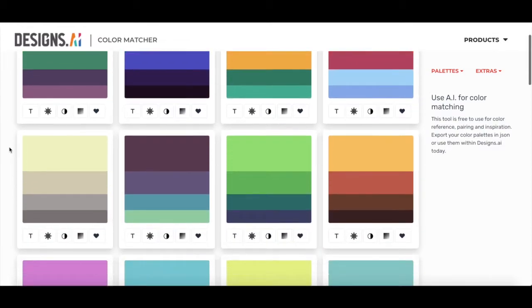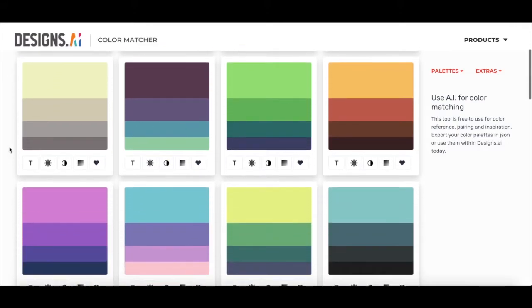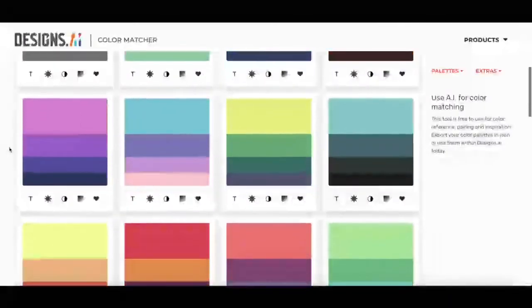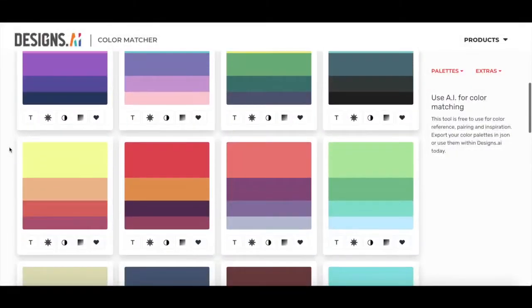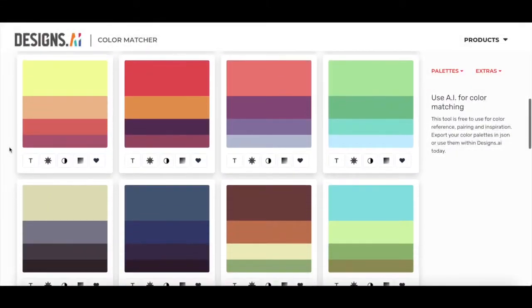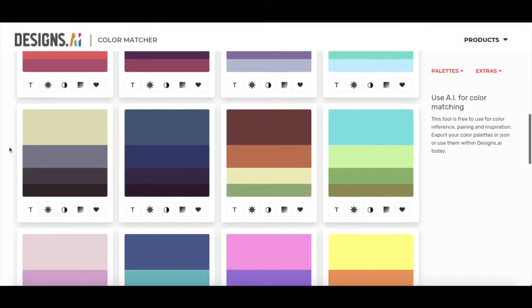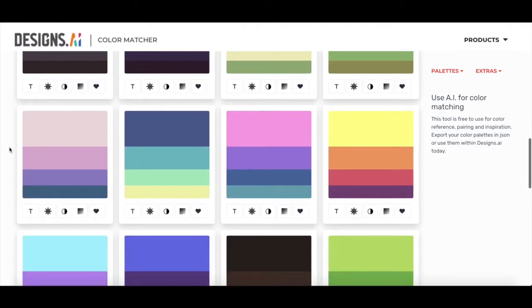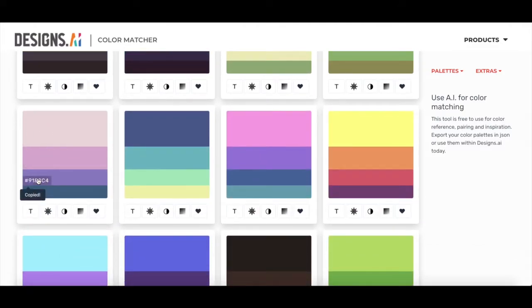Once the page is loaded, the first thing you'll see is a dashboard full of different ready-to-use color palettes. If you just hover over any of the colors, you can copy-paste the hex code easily.